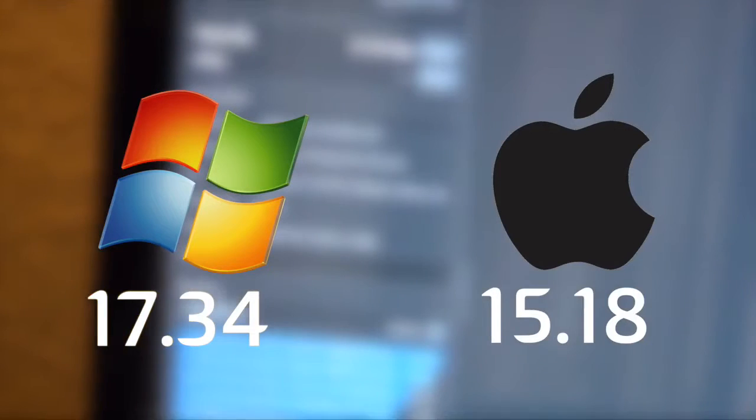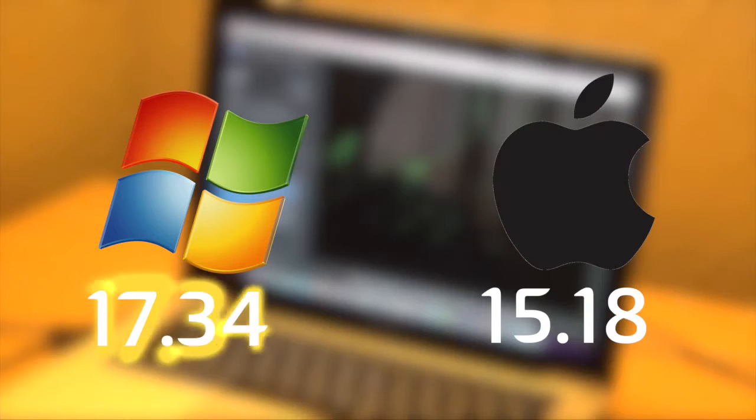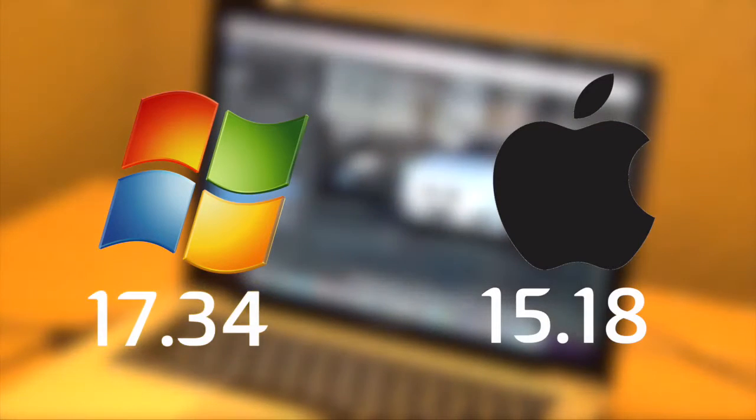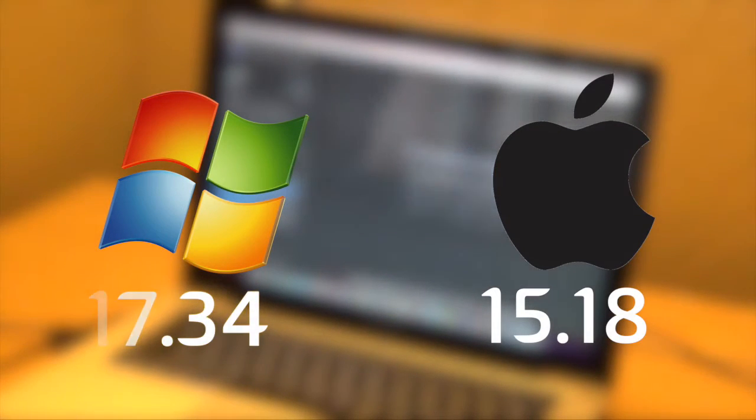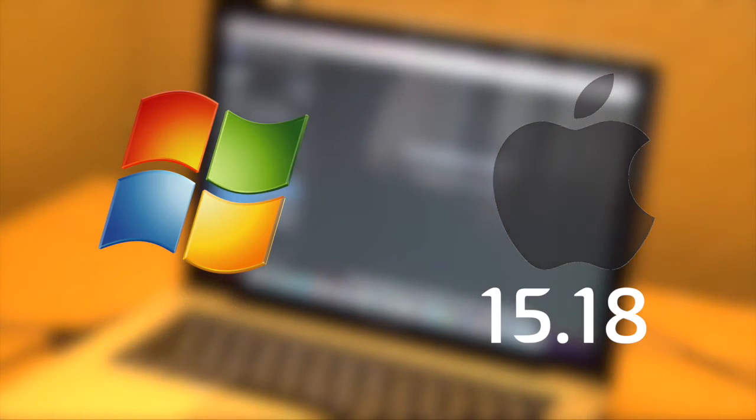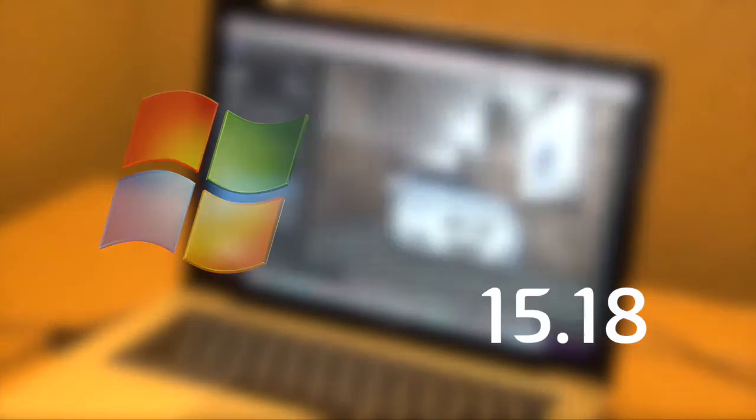I got a score of 17.34 on Windows 7 and 15.18 on the Mac.